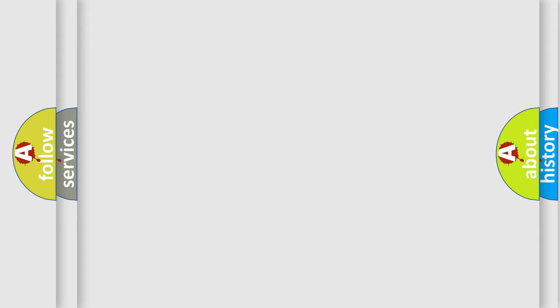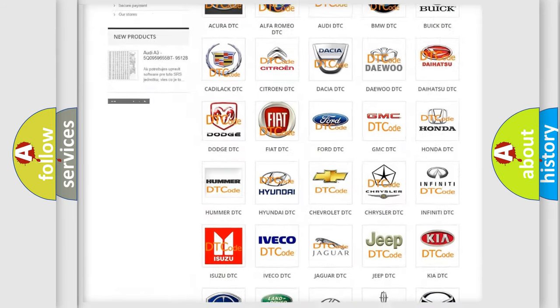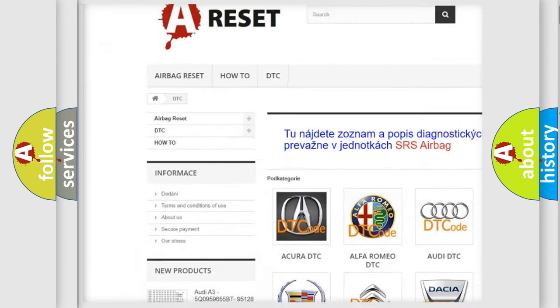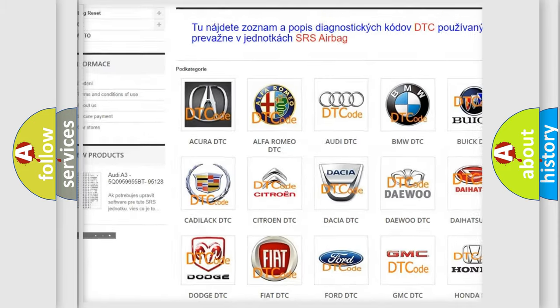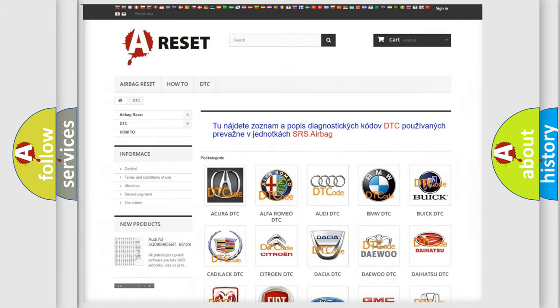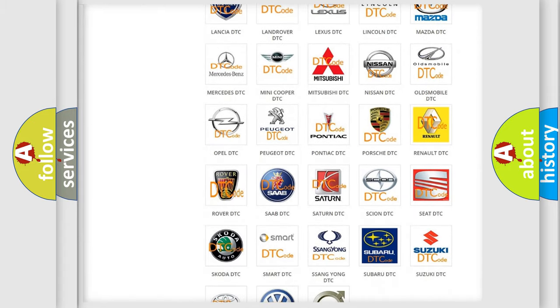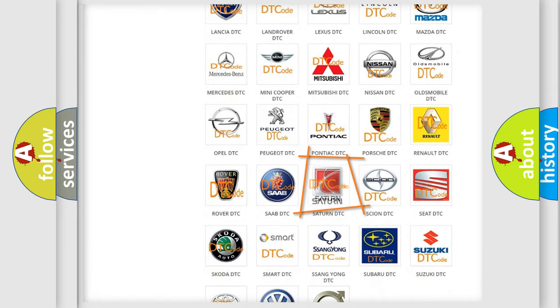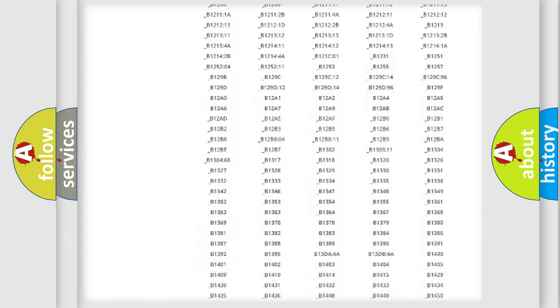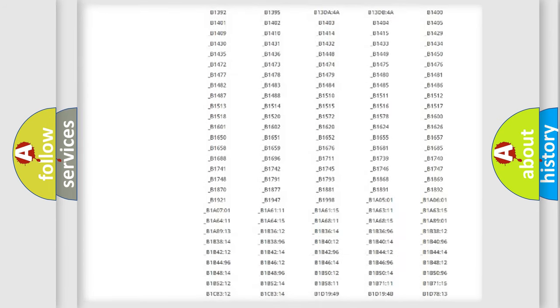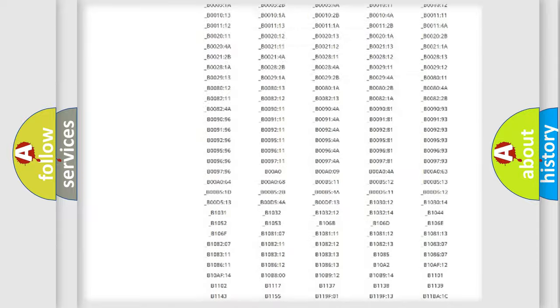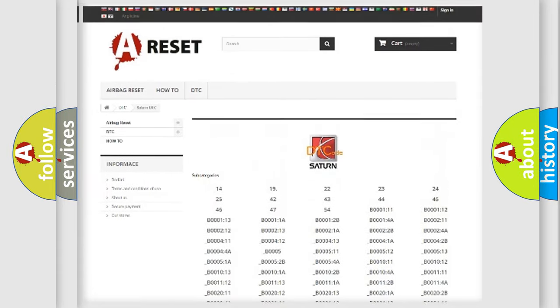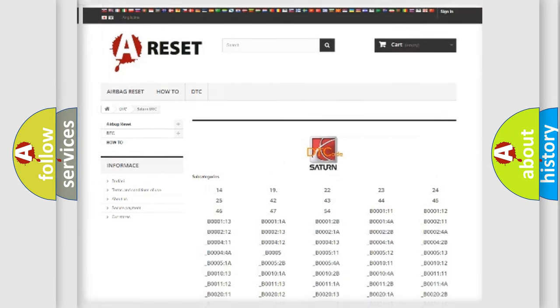Our website airbagreset.sk produces useful videos for you. You do not have to go through the OBD2 protocol anymore to know how to troubleshoot any car breakdown. You will find all the diagnostic codes that can be diagnosed in SAT and vehicles, and many other useful things.